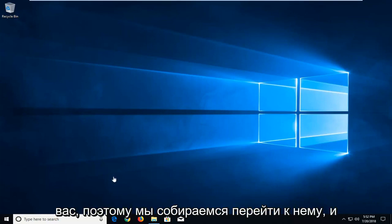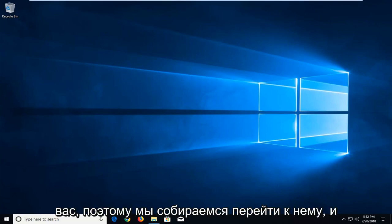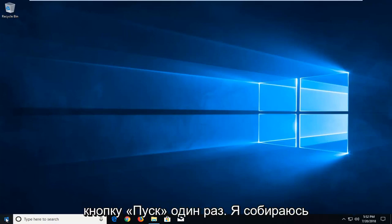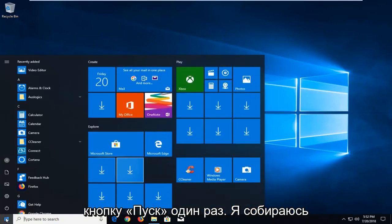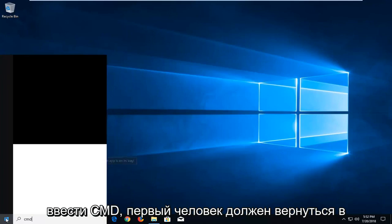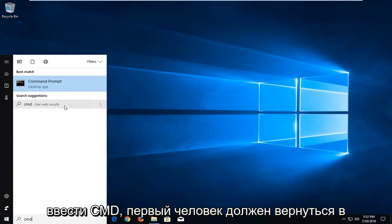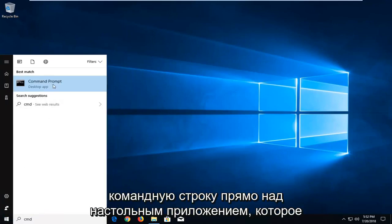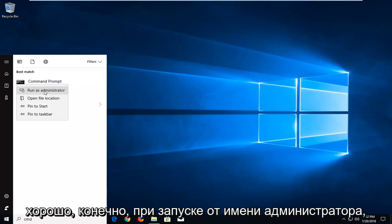We're going to jump into it and start by left clicking on the start button one time. I'm going to type in CMD. First it should come back with command prompt right above desktop app. You want to right click on that, left click on run as administrator.